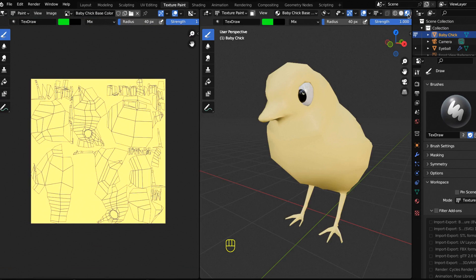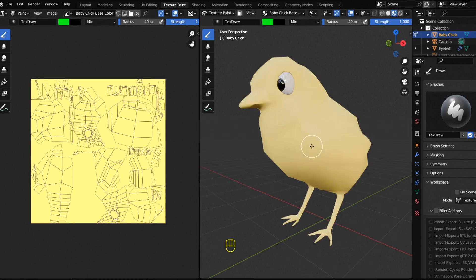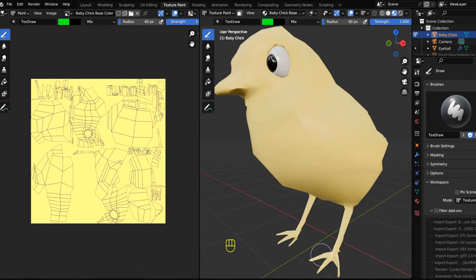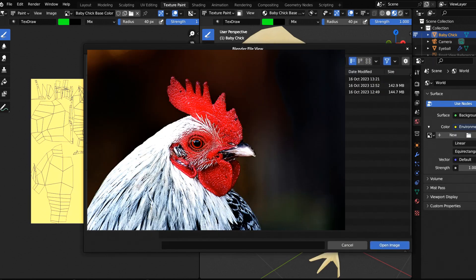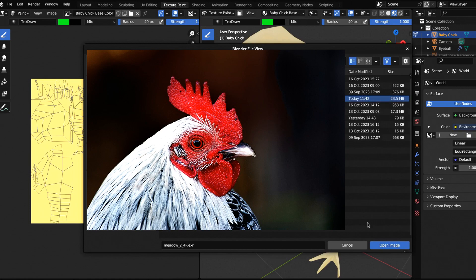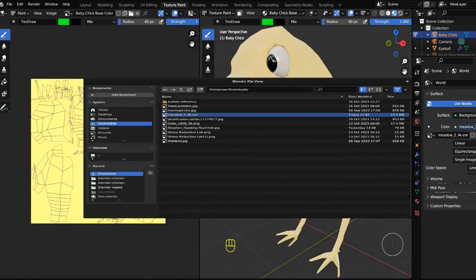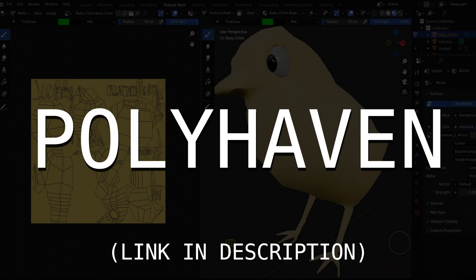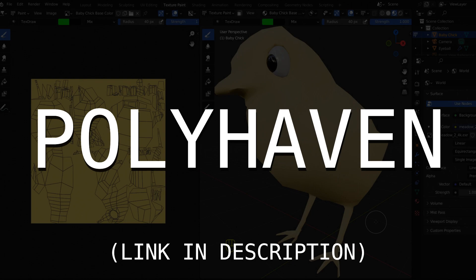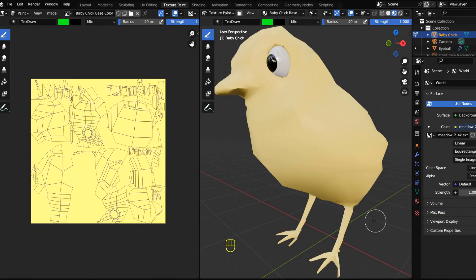Let's set up an environment texture. Hit the world and then open, and then go to wherever you have downloaded your environment texture. I'm using a meadow from Polyhaven. These are free for the world. Polyhaven does great work, a spectacular resource that you should use often. Thank you Polyhaven for making these freely accessible to the world.